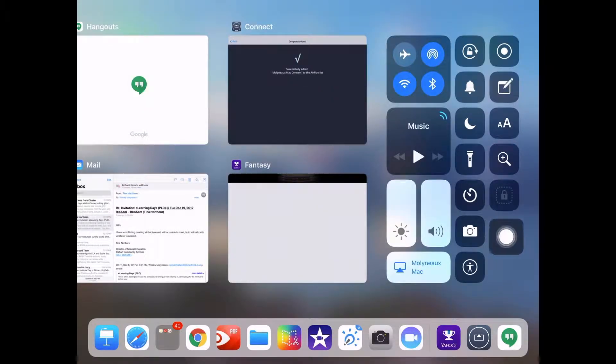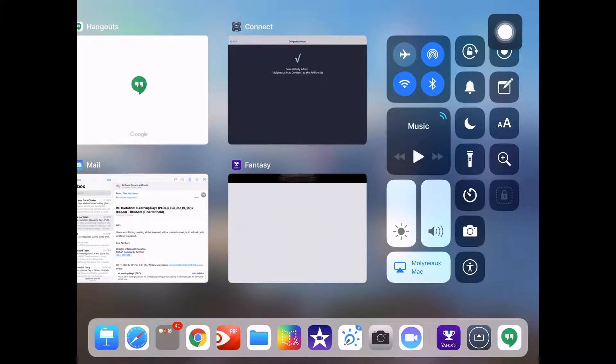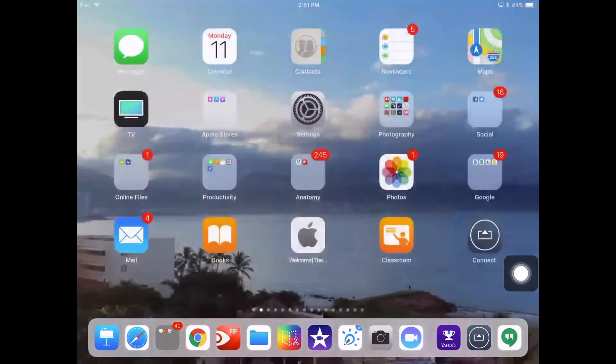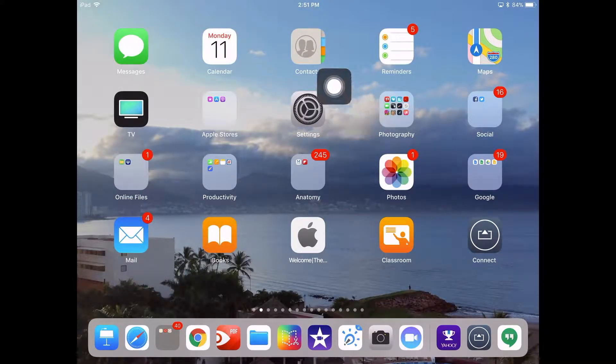If you don't see this icon, if that little bullseye icon doesn't exist in your Control Center, we need to go turn it on. How do you do that? You're going to go into your Settings app right there.